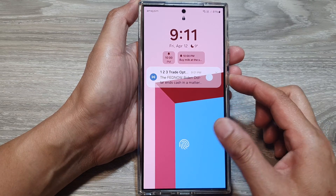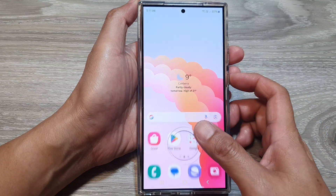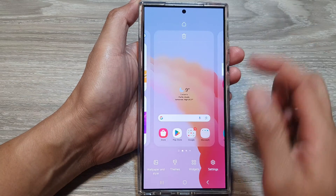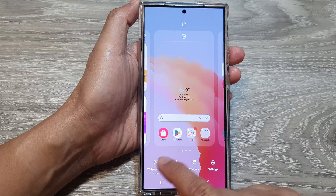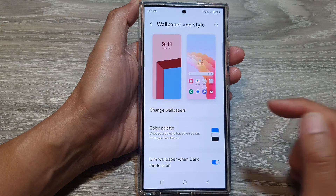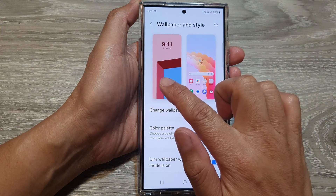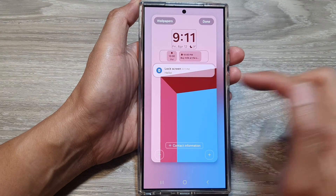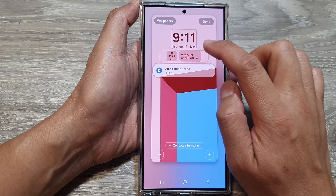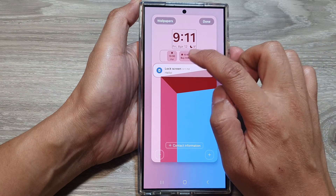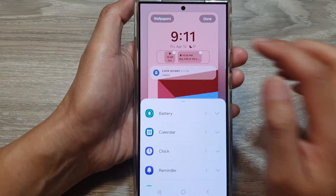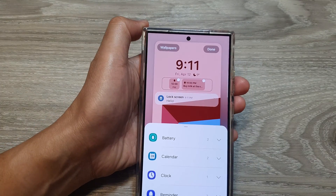To remove it, we will go back into wallpaper and style. Then tap on the lock screen panel, and then tap on widget. Next, tap on the remove button.